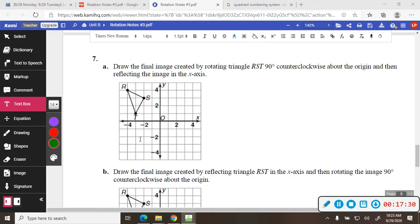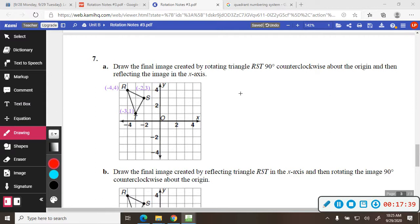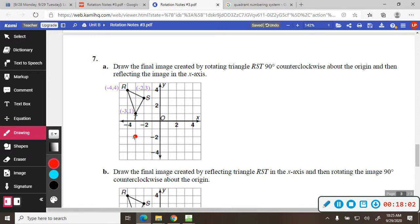So they want me to rotate it and then reflect. First, I'll label those points. We rotate the triangle 90 degrees counterclockwise — that'd be this way — so it's going to end up from quadrant 2 to quadrant 3. For point S at (-2, 3): switch to (3, -2), and make both negative in quadrant 3, so (-3, -2). For the next point at (-4, 4): switch and make both negative, giving (-4, -4). For the next at (-1, 3): switch and make both negative, giving (-1, -3). Draw my triangle.